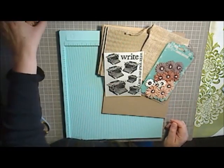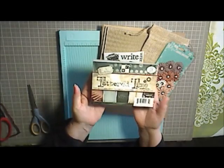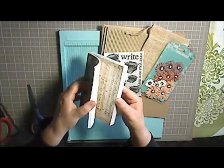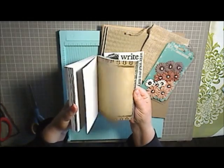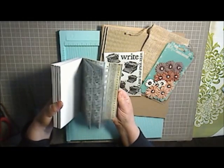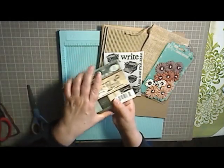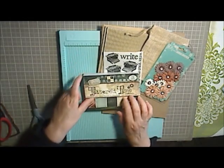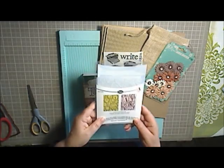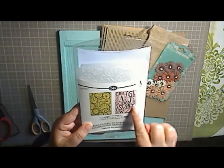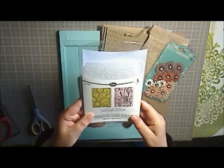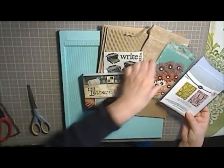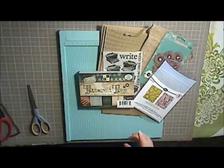You're going to be receiving this Die Cuts with a View Tattered Time page, which is pretty vintage-y. And it matches the typewriter, and it's very fun if you're into this style, so you'll be receiving that. And then you're also going to be receiving two embossing folders, which are the clocks and the alphabet here. So you'll be receiving that, and the package is flattened for mailing purposes.